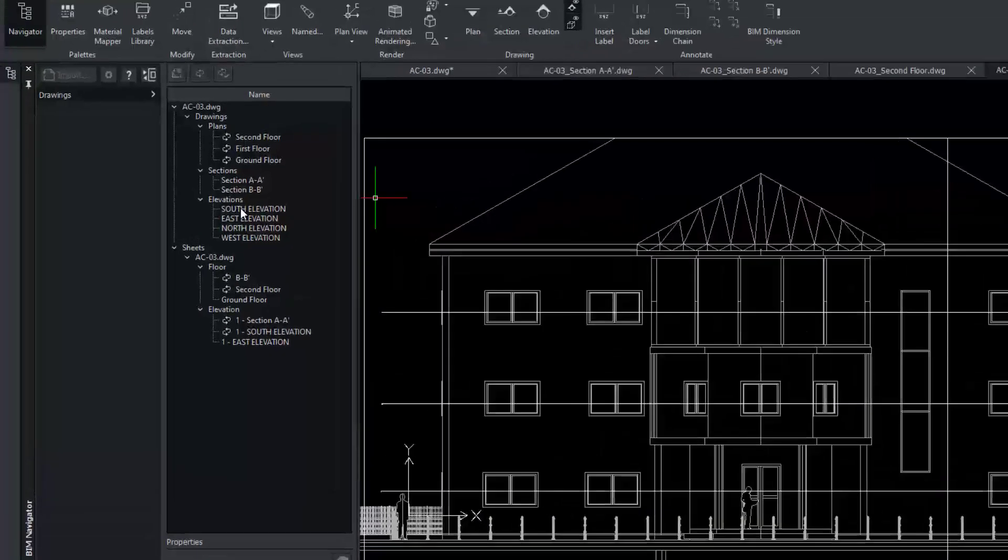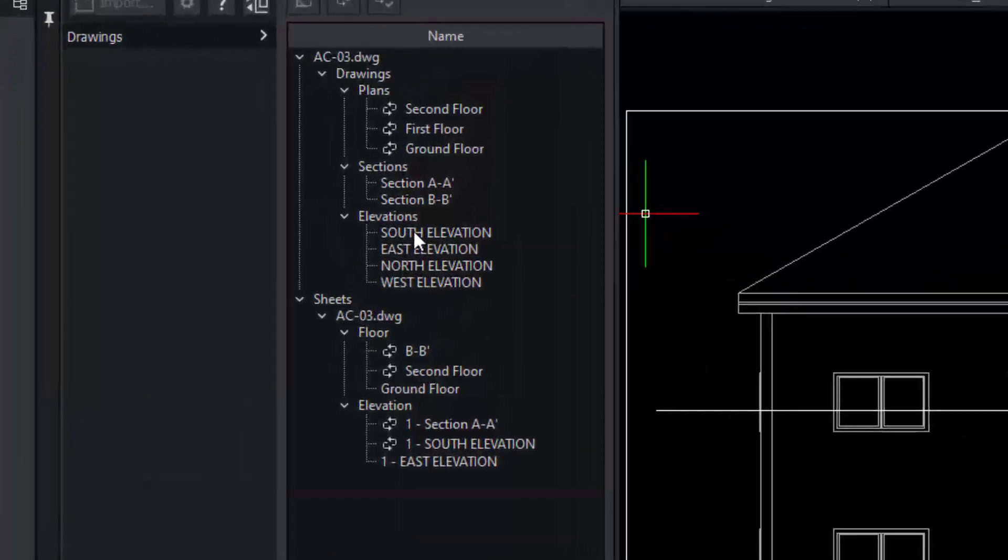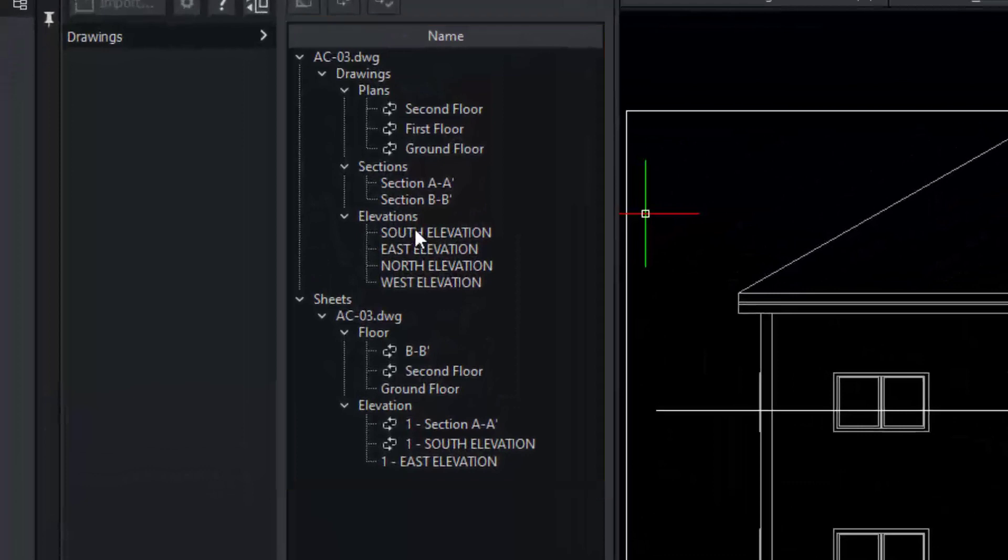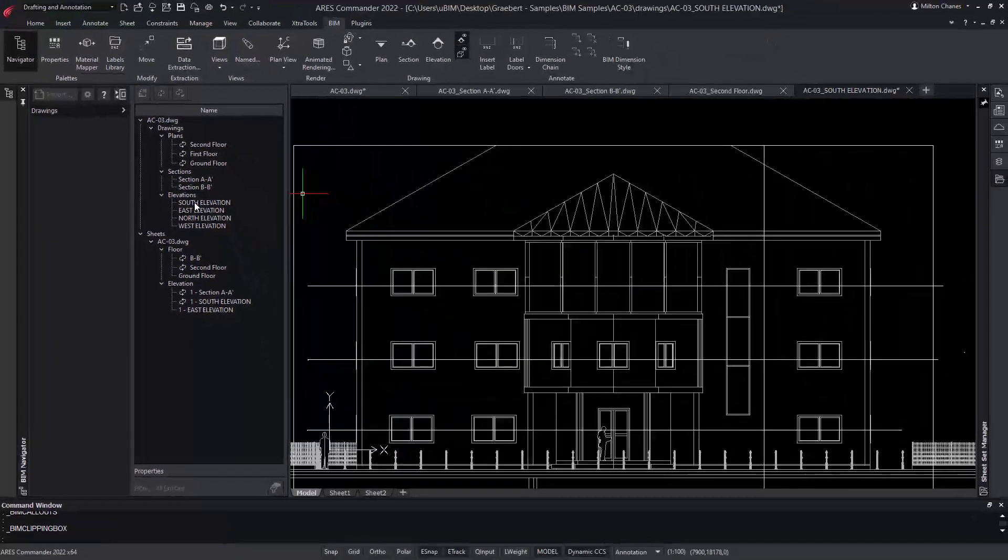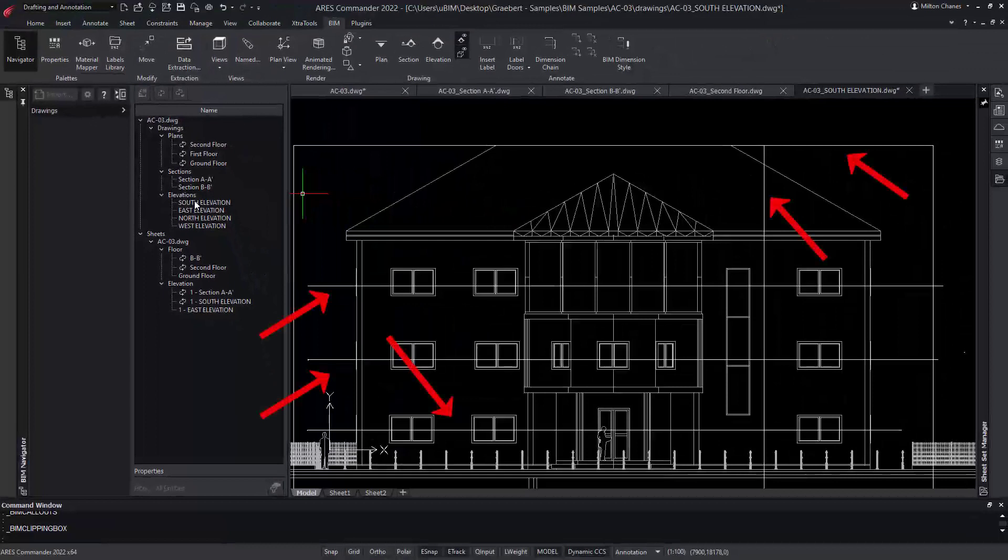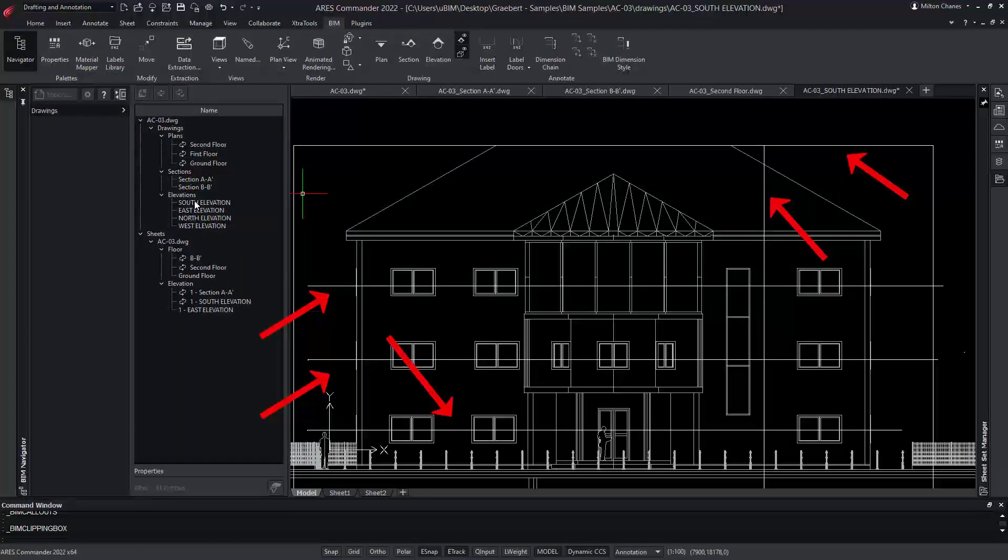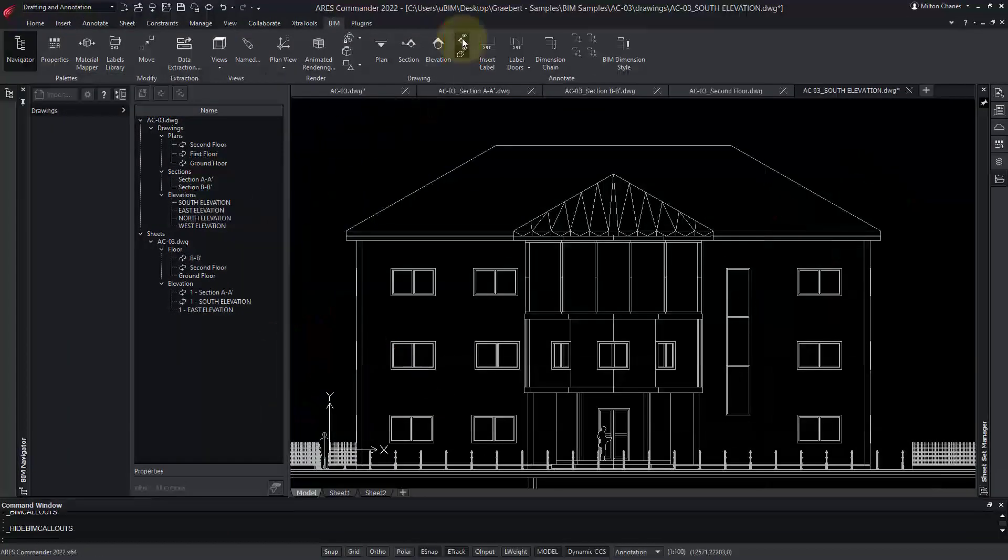To save time, I created all these drawings previously. In a minute, you will learn how to create them yourself. Note that we can see here the cutting planes for the drawings we created. We can show or hide these references using these icons.